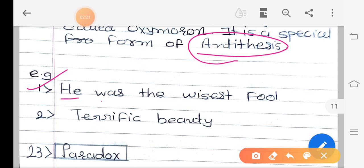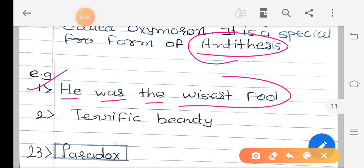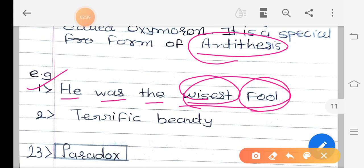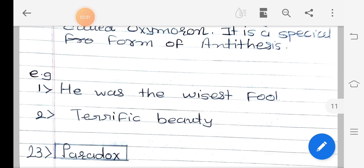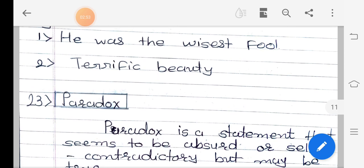For example: 'He was the wisest fool.' The word 'wisest' and 'fool' have opposite meanings, but both words are used together for the same person. So the figure of speech here is oxymoron. Another example: 'Terrific beauty' — terrific means frightening and beauty means sundarata (beauty), so beauty can never be terrific. These contradictory qualities are predicted of the same thing, so the figure of speech is oxymoron.